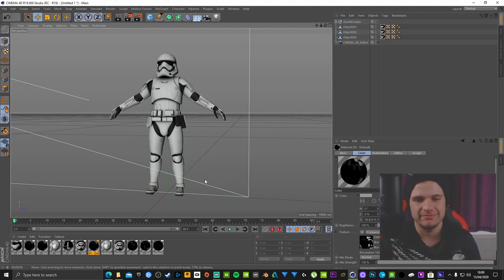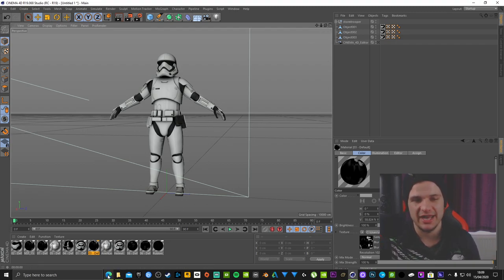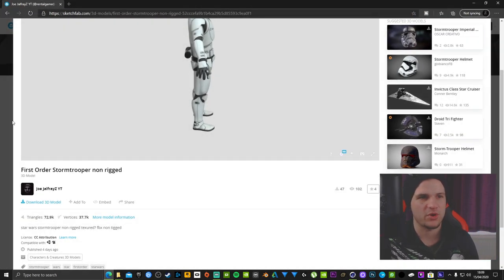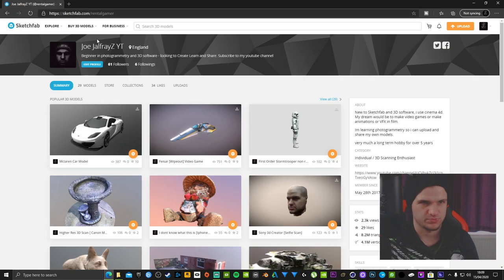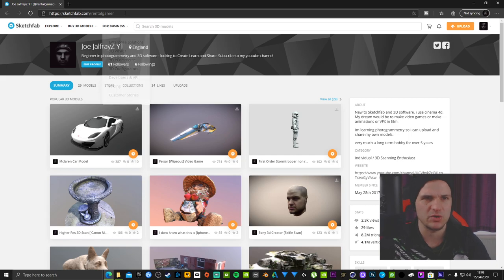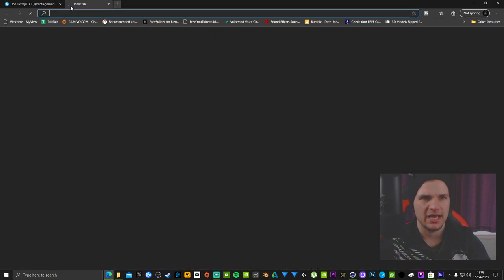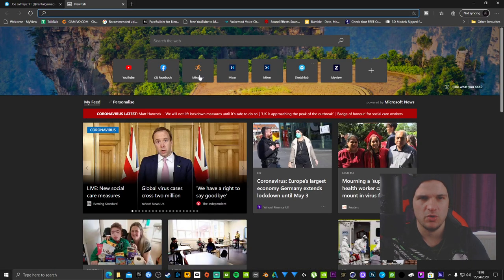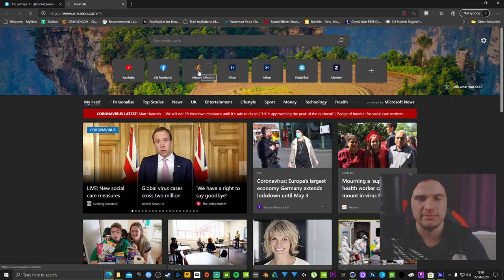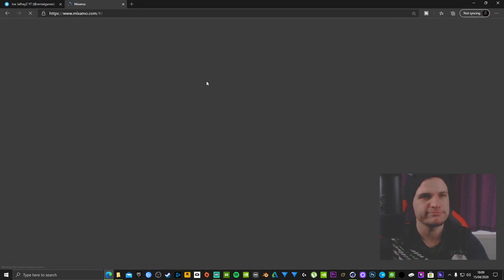I could actually do that now while I'm here, so yeah, why not, let's go ahead. That model you've just downloaded it, now we want to go over to Mixamo.com.